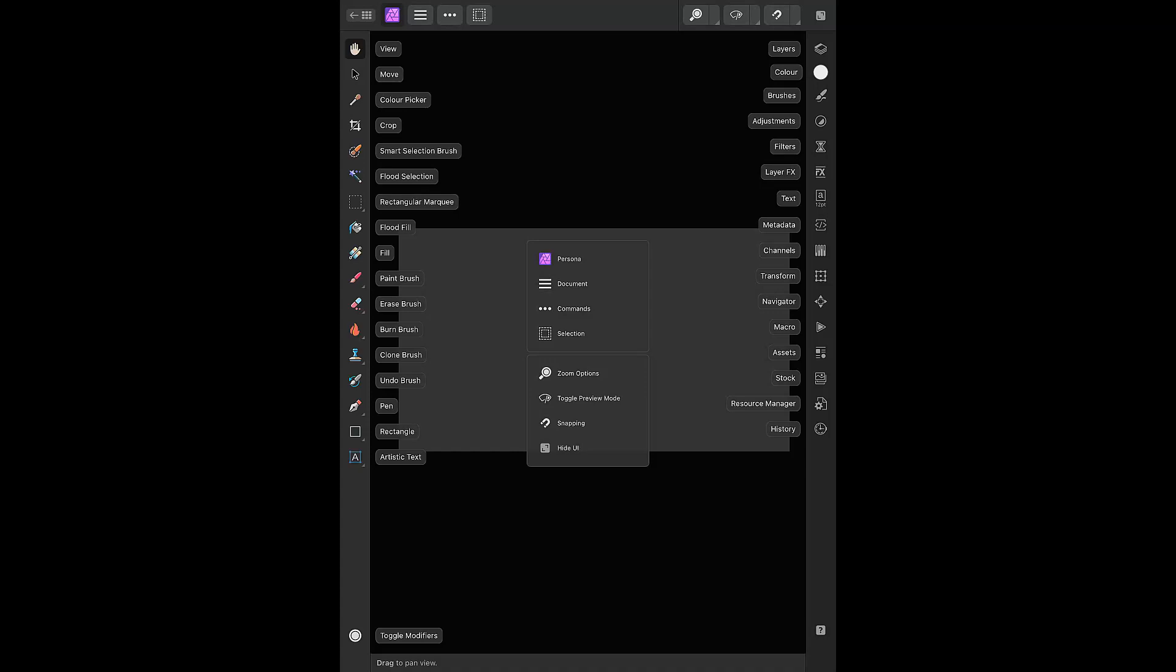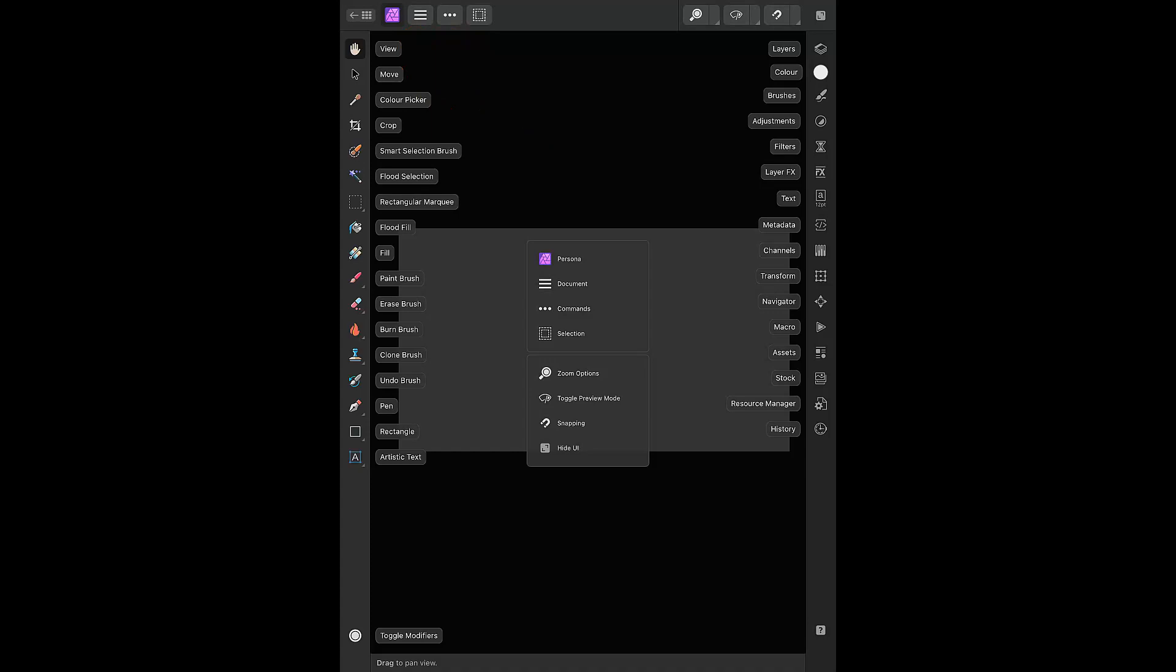In version 2, there are 4 menu icons on the left and 4 on the right. The first icon is Persona. Holding this icon will give you a drop-down menu that will give you access to the photo, liquify, develop, tone mapping and export personas. So the personas that once had their own icon now share one.